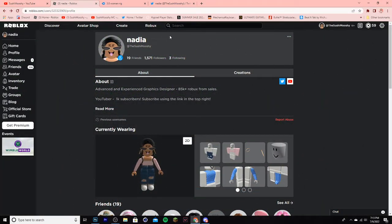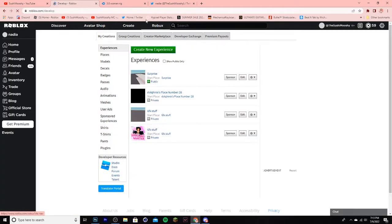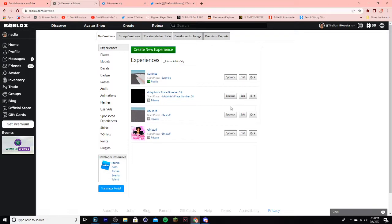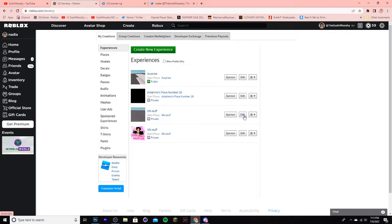First up, you're going to open up Roblox and click Create on the top of the screen over here, and then you want to either create a new experience, or you can edit one you already have. Just make a base plate or something, it really doesn't matter. I'll use one that I already have and click Edit.